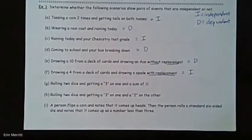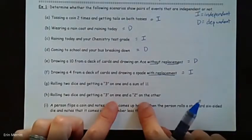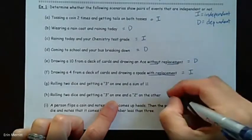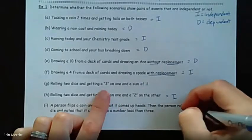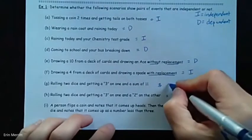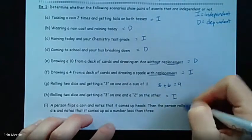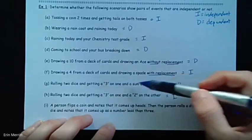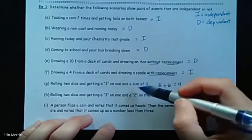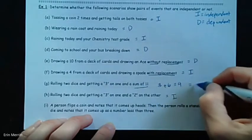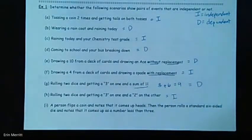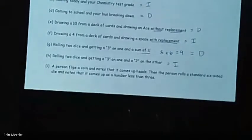Rolling two dice and getting a three on one and a sum of 11. If it had said a three on one and like a two on the other, those are completely independent. But if you get a three on one, what's the most you can get on any die? Six. So three plus six is nine — you're not going to be able to even get a sum of 11. Those would be totally dependent events because it depends on what you get on the first die as to whether you can achieve that sum.